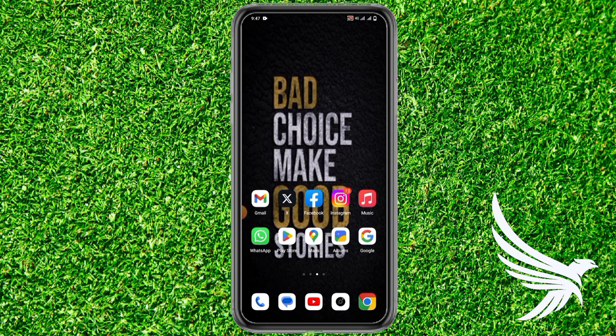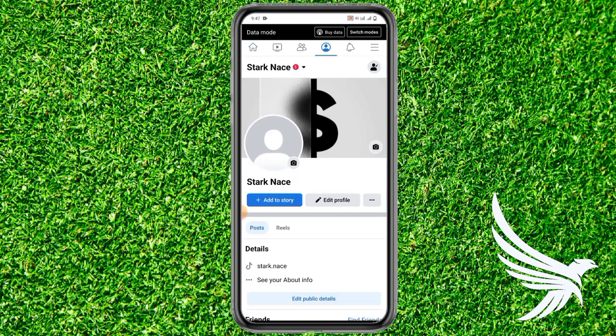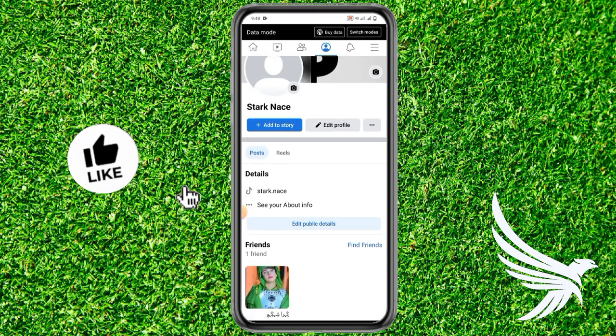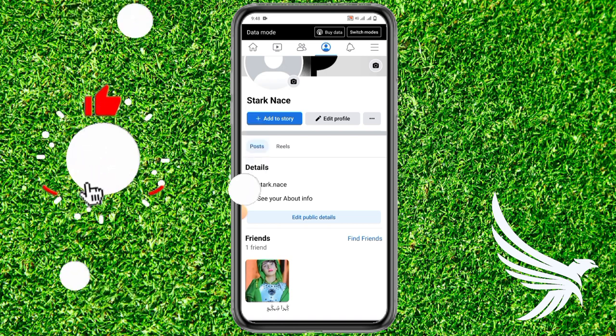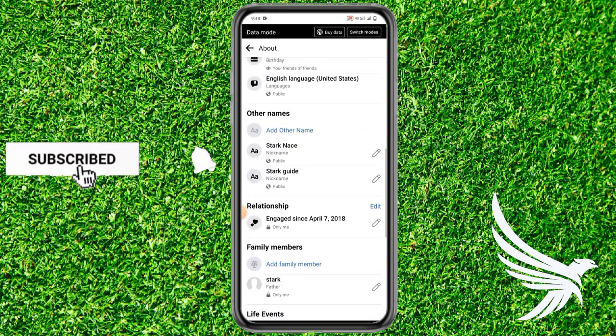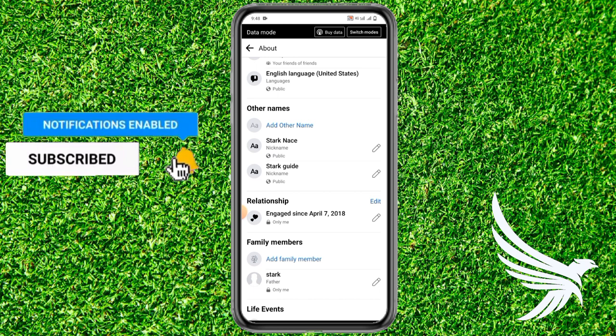Before we start, just make sure you like this video and subscribe to my channel. Let's get started. First of all, simply open up your Facebook app and then come to your profile section. In your profile section, just simply tap on 'See About Information,' then scroll down a little bit until you get the option of 'Other Names.'